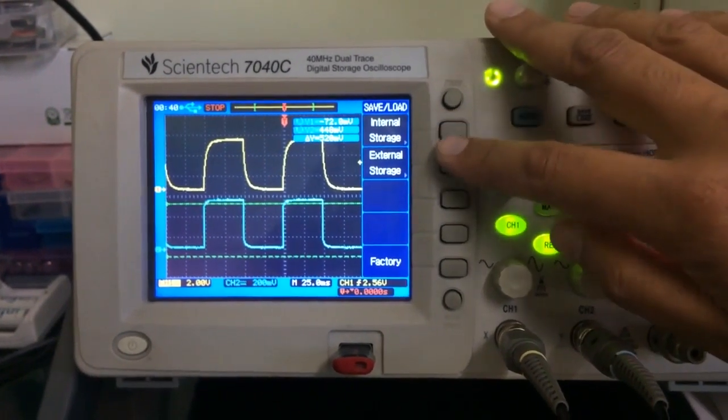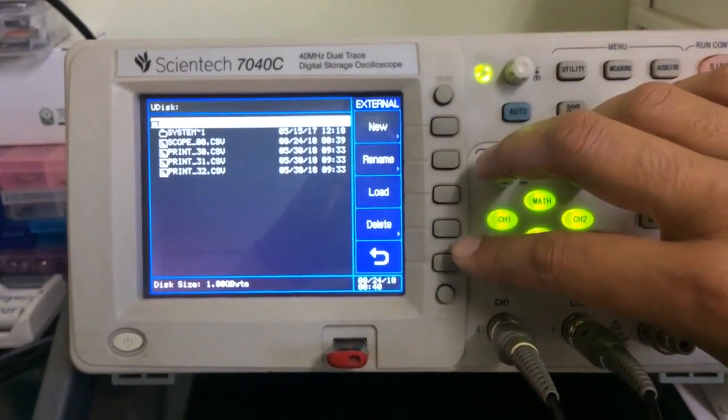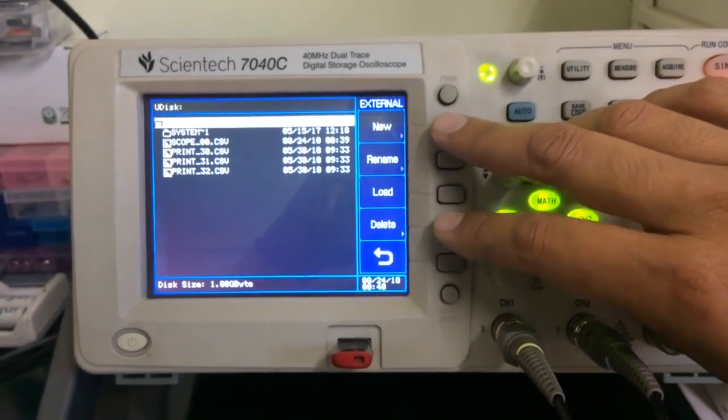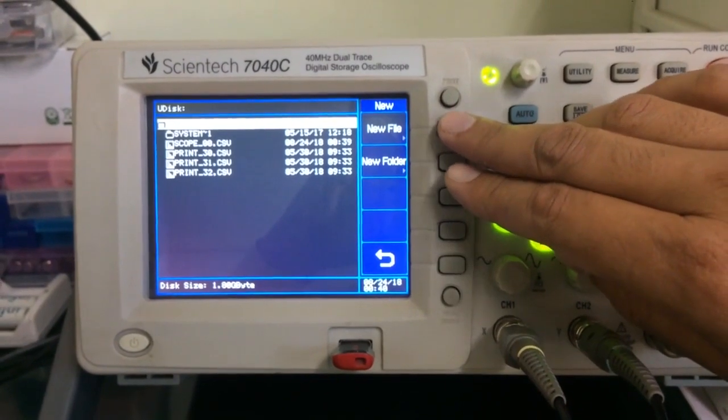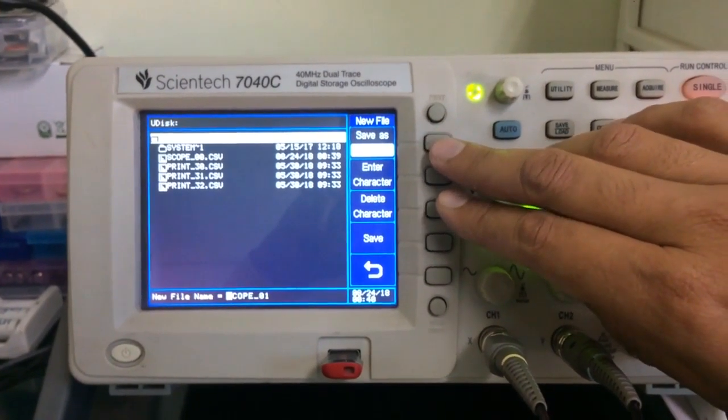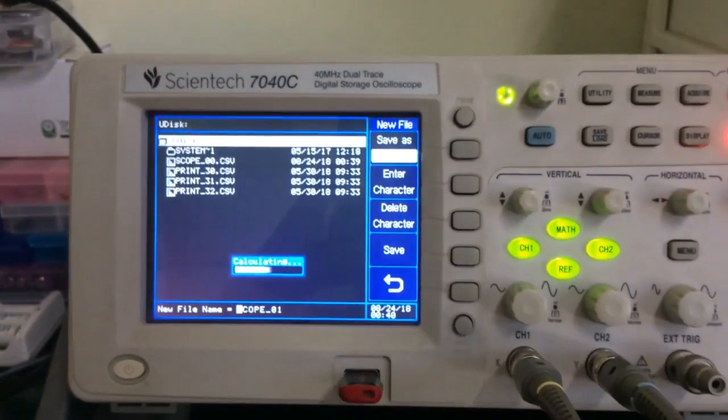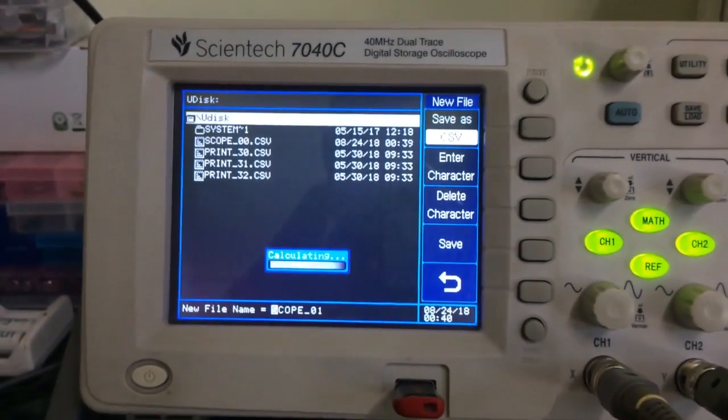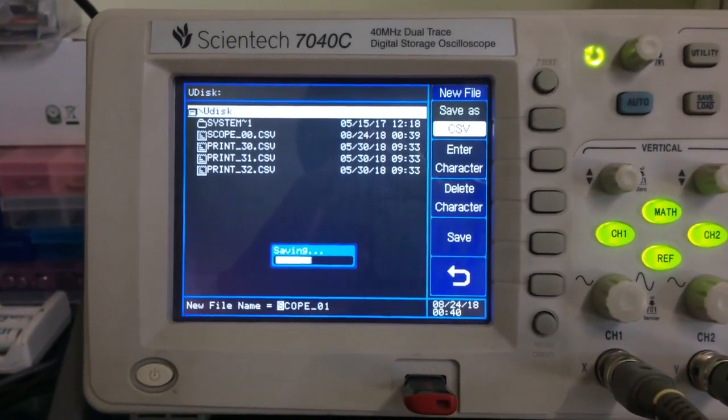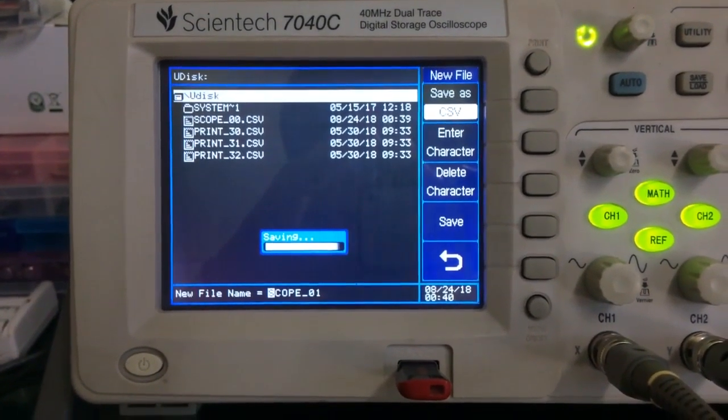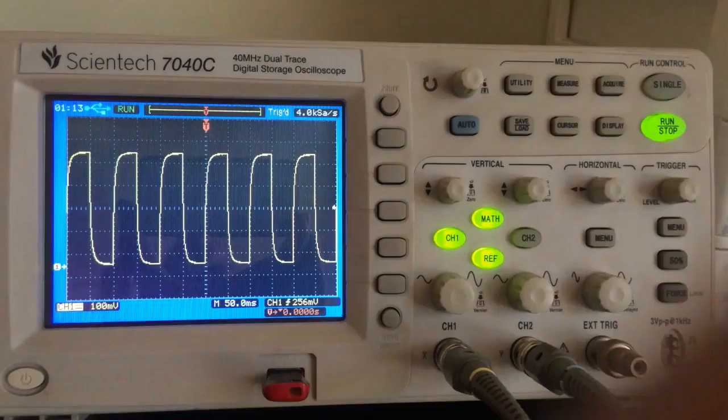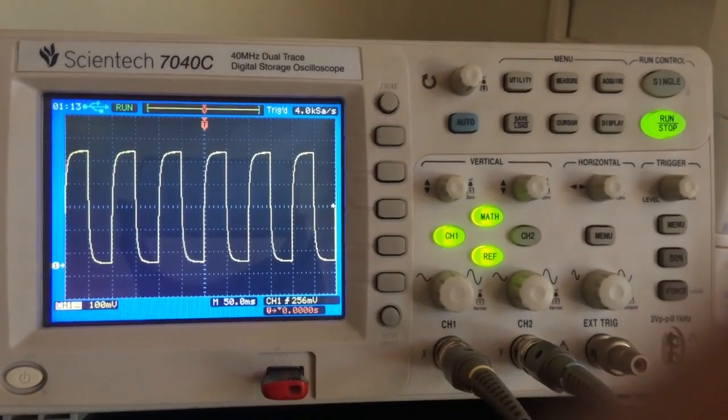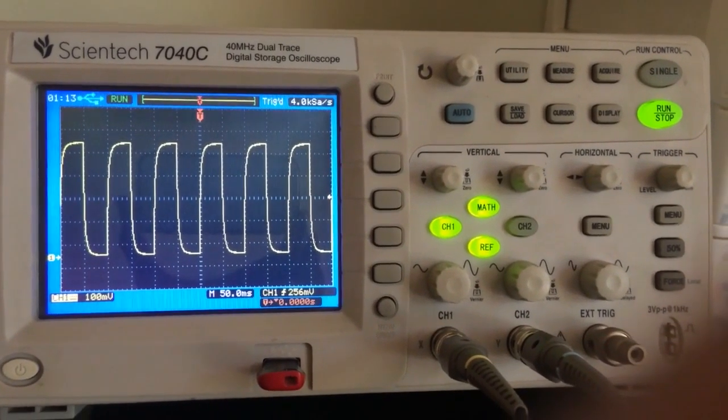Now we'll just save this waveform. We record it once and tell it to save. I go to external storage and create a new file. I need a CSV, that's correct. We perform a save, that is done.